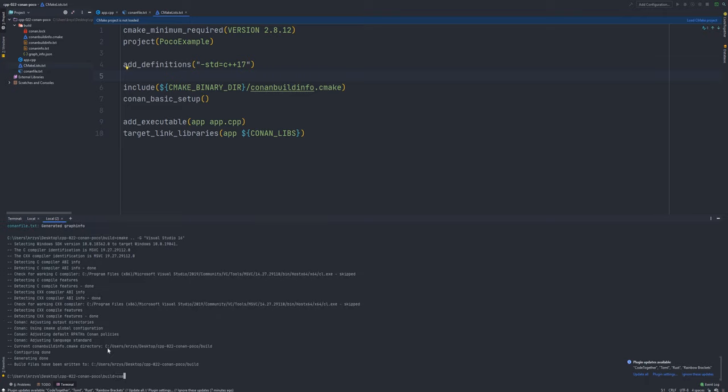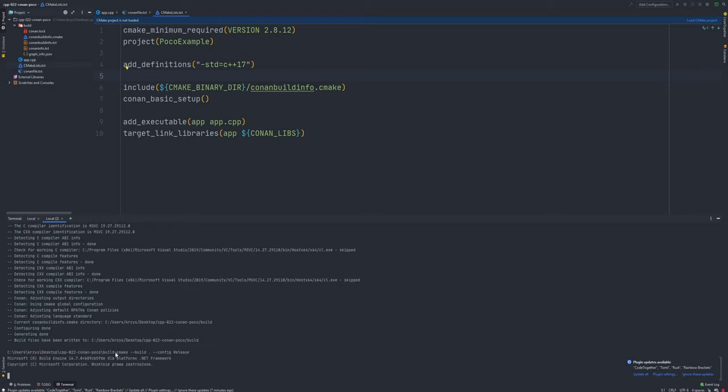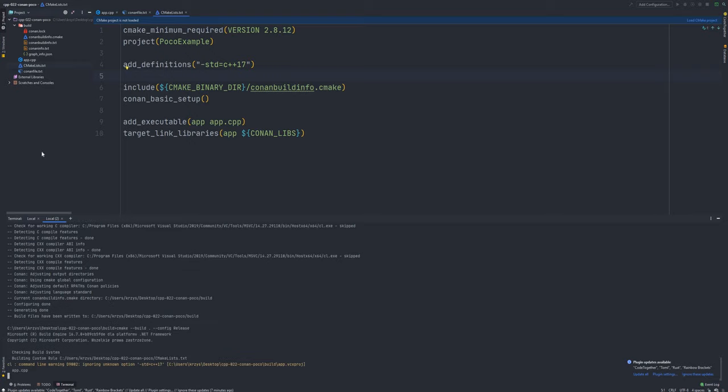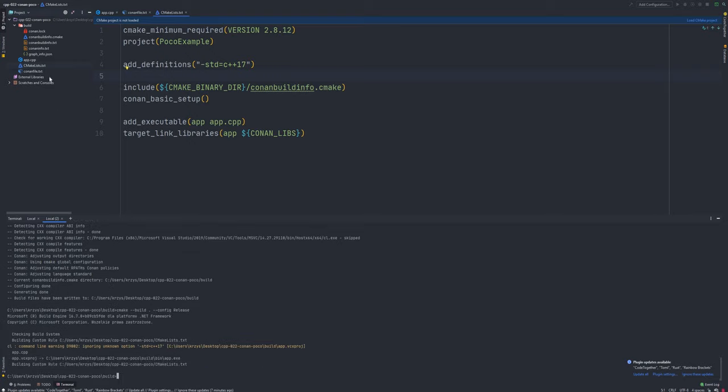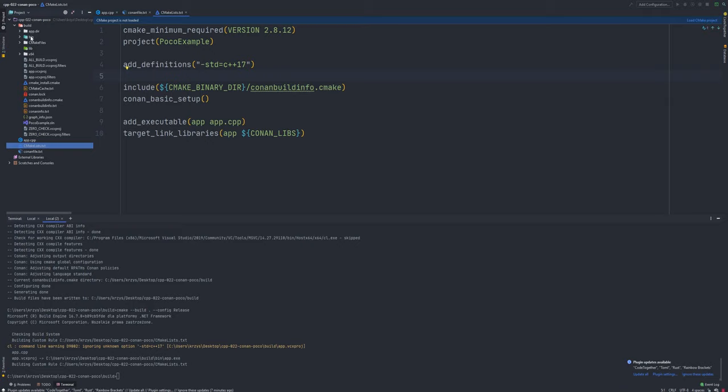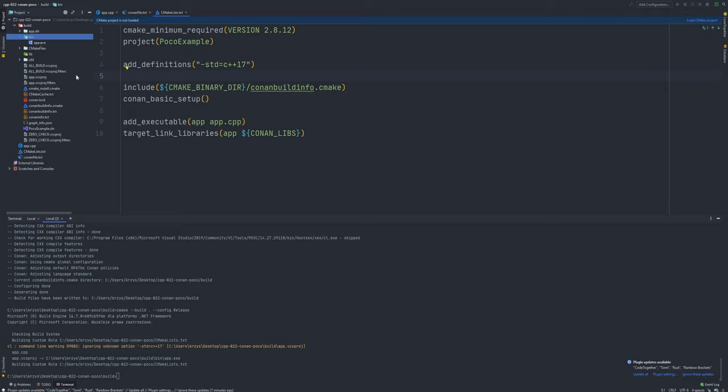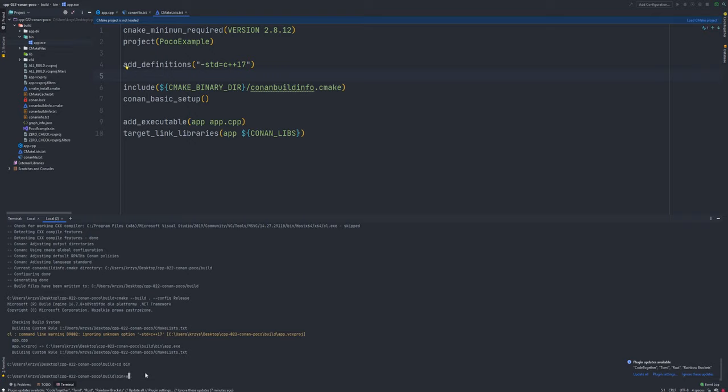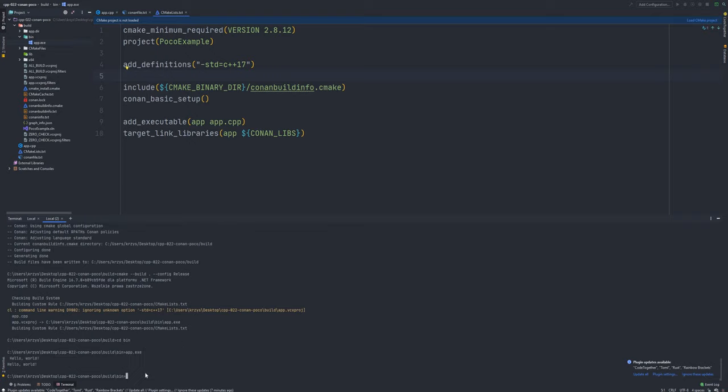And let's build this into the final version, so cmake build dot dash dash config release. And that's all. Final version of your project contains bin directory and here you can find app.exe. Let's go into bin, let's run app.exe and we've got our application. Simple.